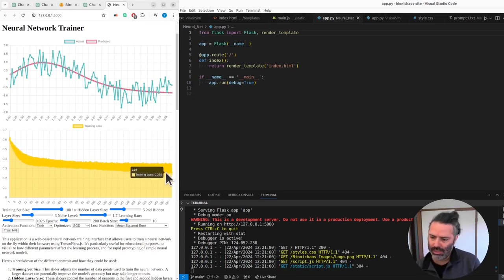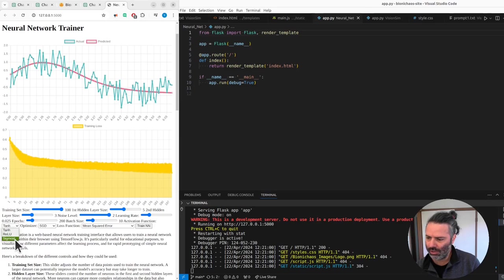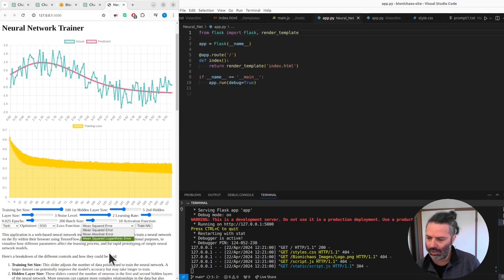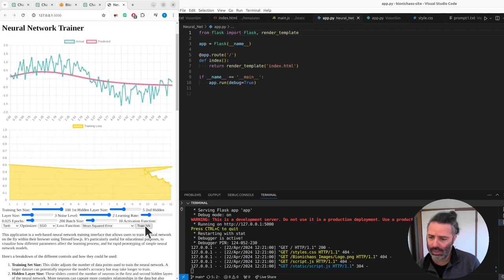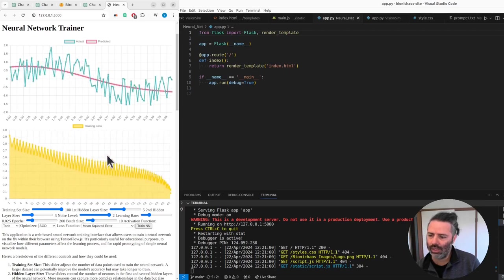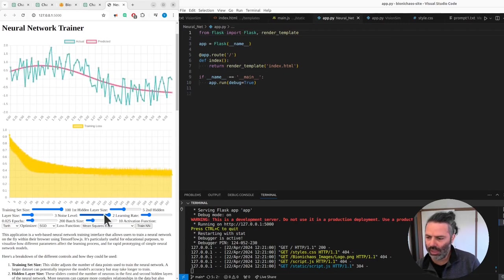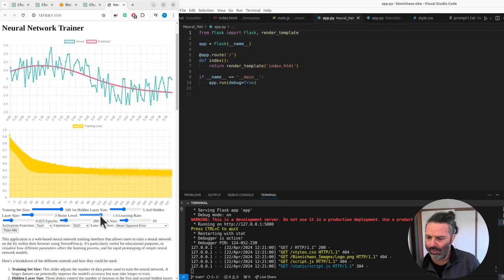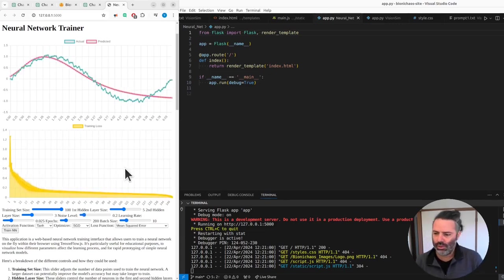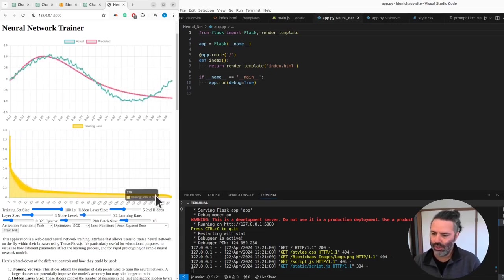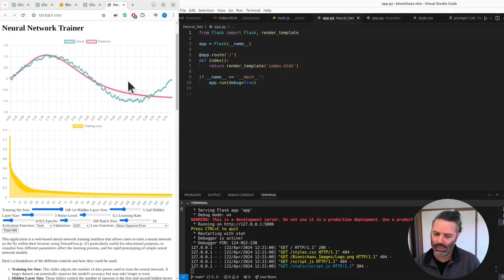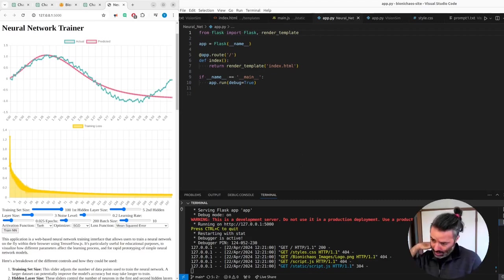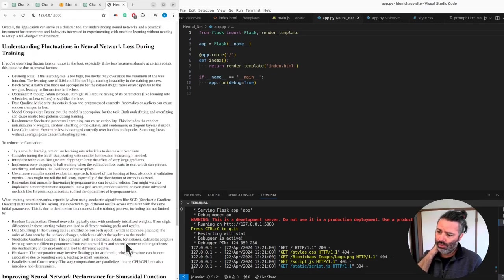If you increase the noise level even further, you can change your optimizer and your activation function. Just some standard options there. And how the loss function is being calculated, mean squared error is standard. Let's try that again. We've increased the noise and yeah, we're only getting up to 0.3. And we've reduced the noise level, the training loss goes much lower to about 0.05, so there's better convergence there.